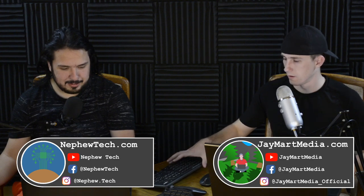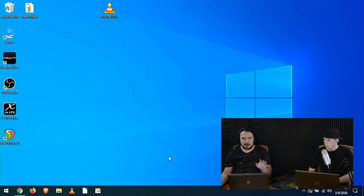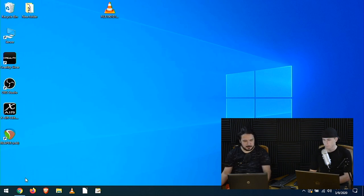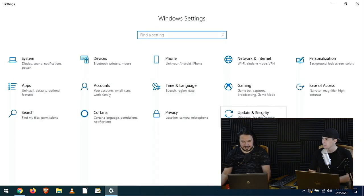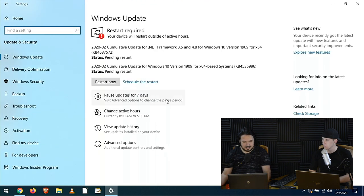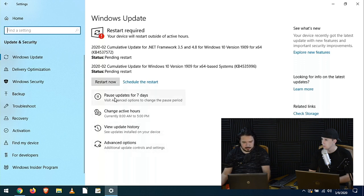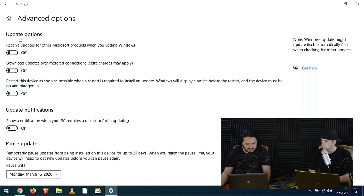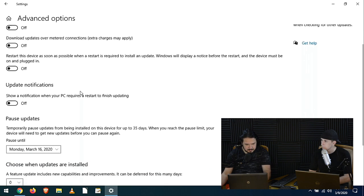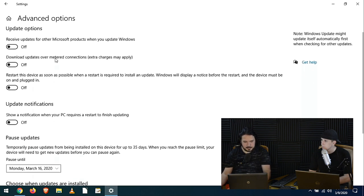If you hate Windows 10 updates, I don't recommend doing this because then you'll never update your computer automatically — you'd have to do it manually. Go to Settings, then Update & Security. I also have updates here. If you click on Advanced Options, one of the settings there is 'Download updates over metered connections' — make sure that's off.